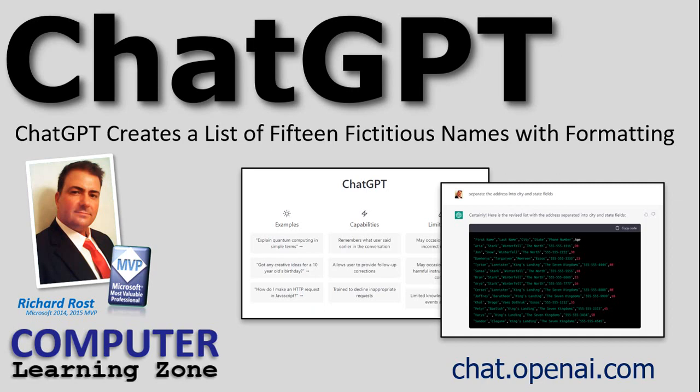For example, I wanted to make a list of fictitious names for a lesson I was going to do showing how to import names from Excel into Access. And instead of sitting there typing them all in myself, I said, let me ask ChatGPT to do this. And this is what it came up with.